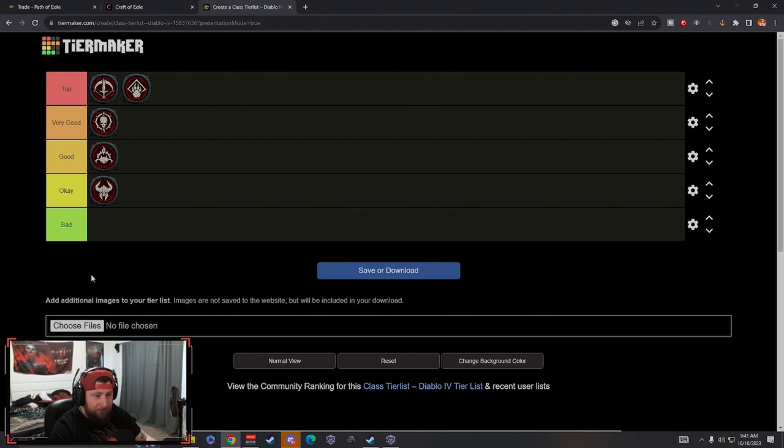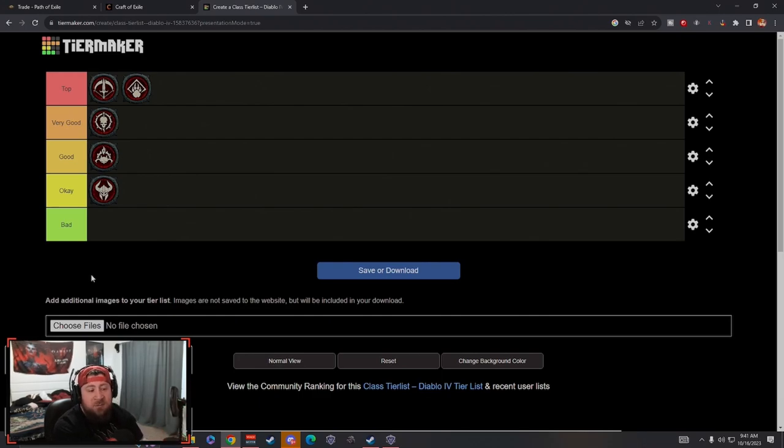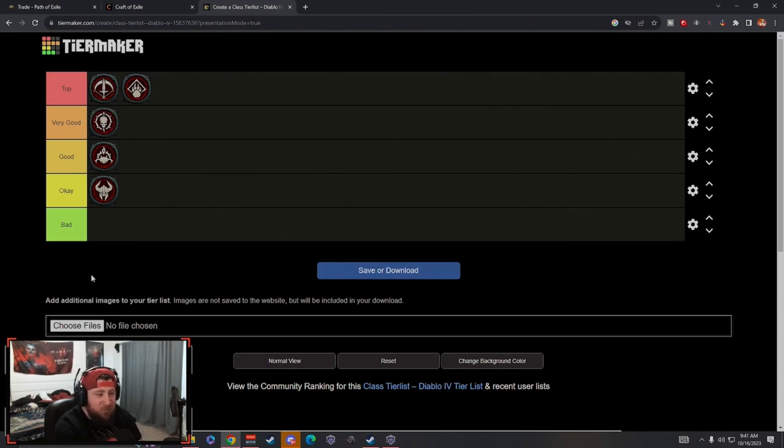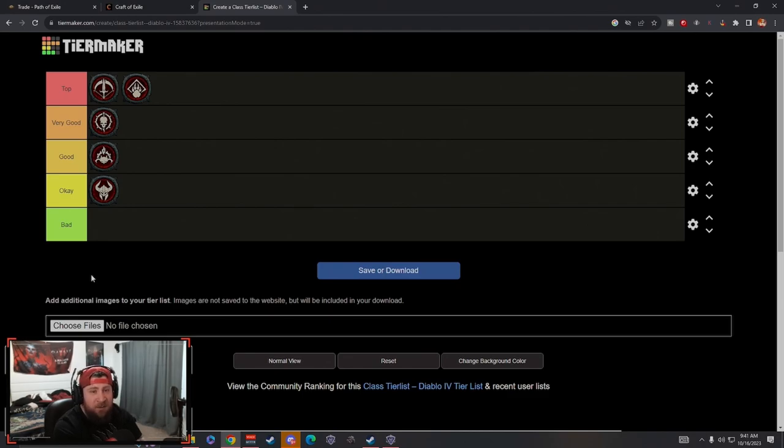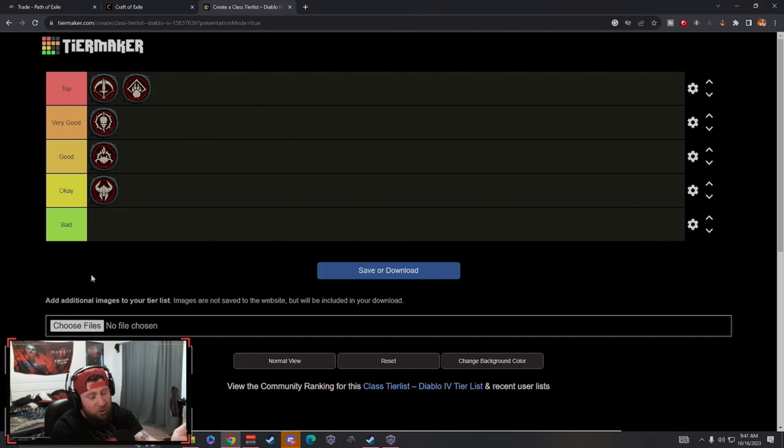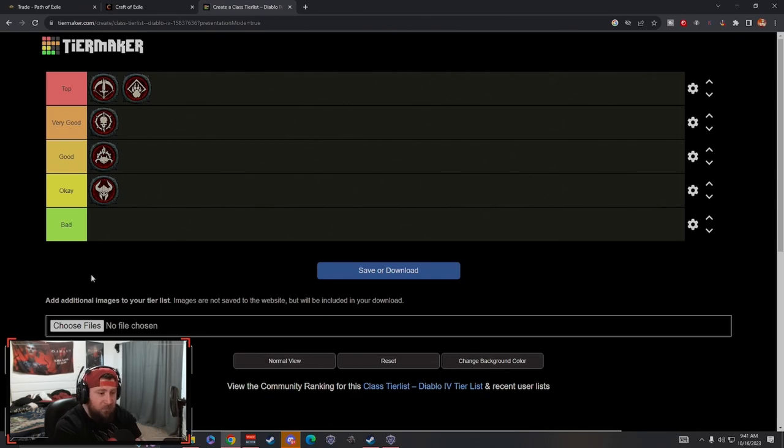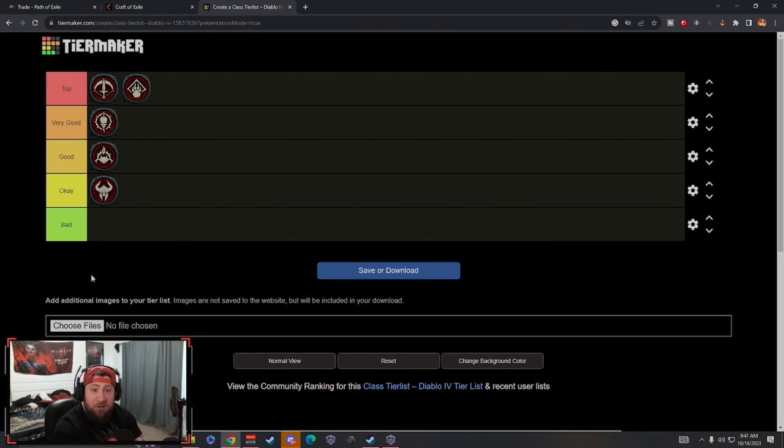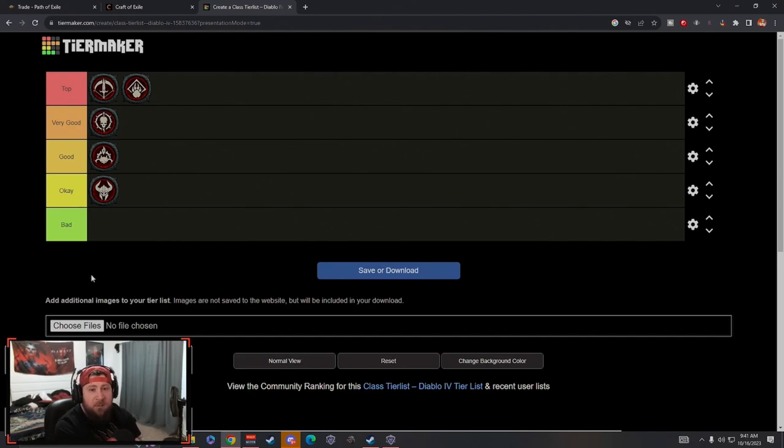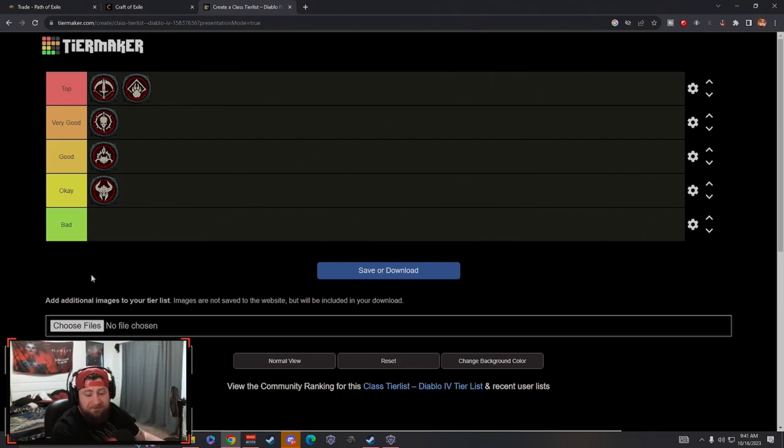So guys, that is going to be my tier list going into season two. Hopefully I'm right, hopefully I'm completely wrong and everything changes, which I'm really hoping for. I really am excited for season two and I hope that the season is just an absolute blast. It really helps take a huge step forward for the game and for Blizzard to really pull this around, because I thoroughly enjoyed Diablo 4. So guys, like the video, comment down below, let me know what you guys think and what you guys are playing in season two. Don't forget to subscribe, and as always, stay gaming. I'll see you guys in the next one, peace.